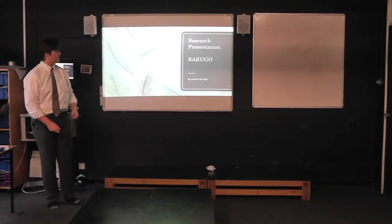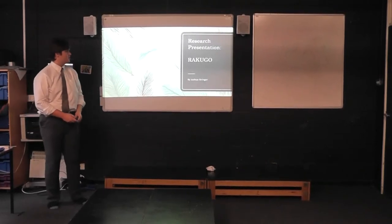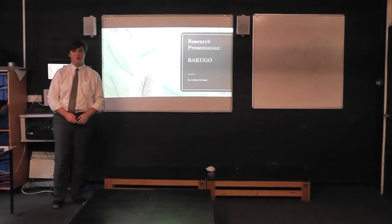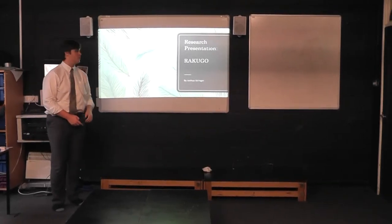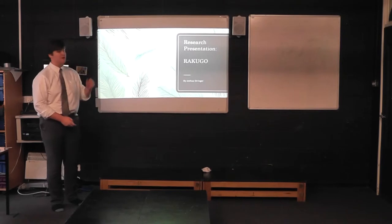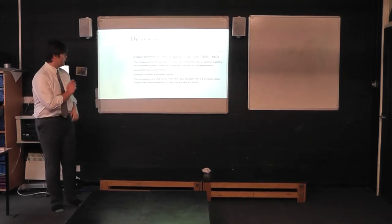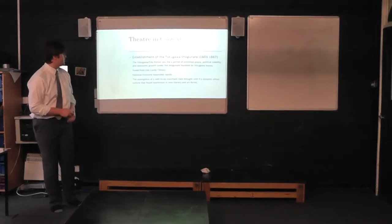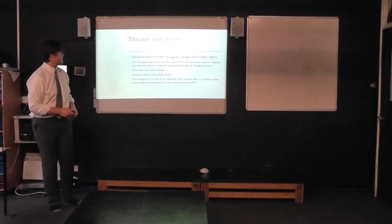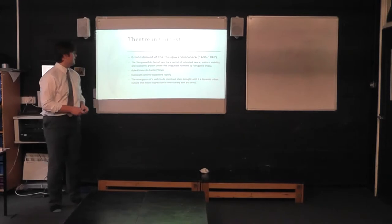So today I'm going to be doing a research presentation on Rakugo, also known as Japanese sit-down comedy. First we have to look at some data in context.